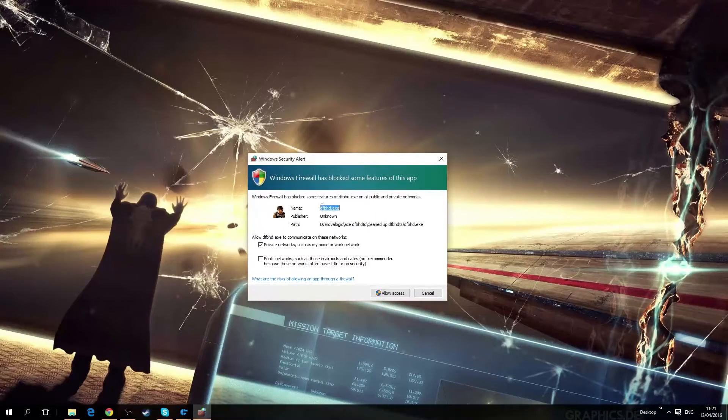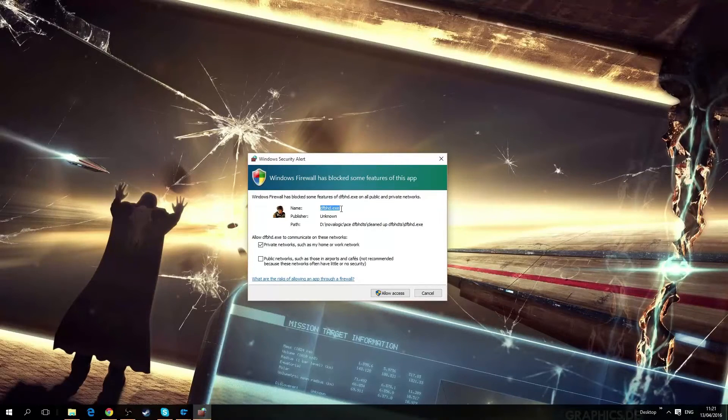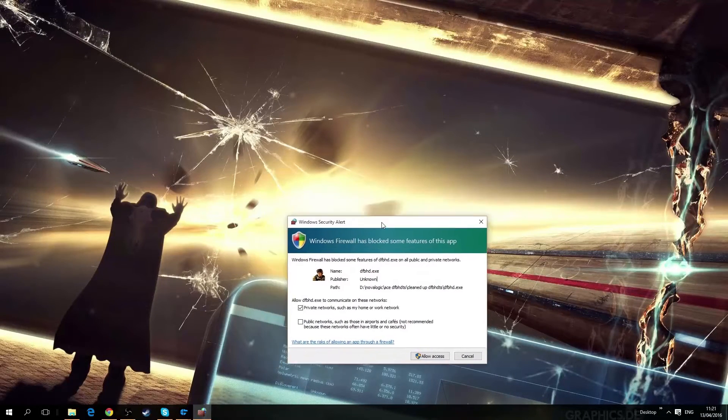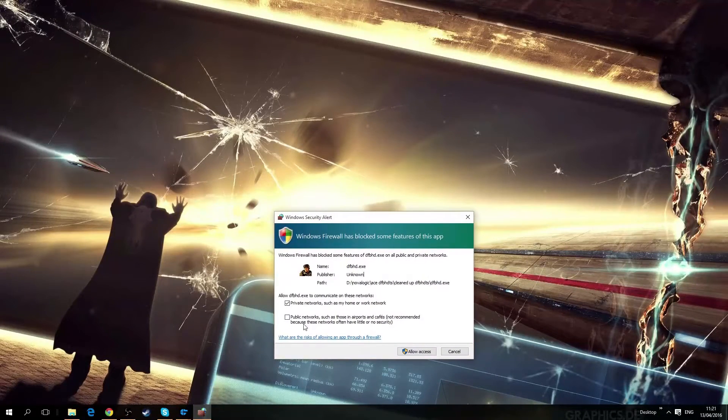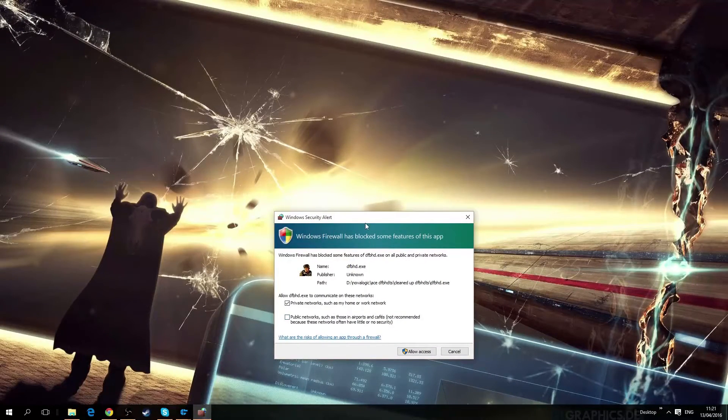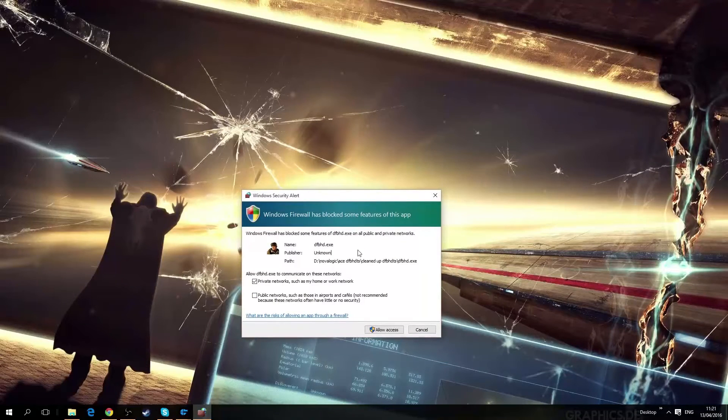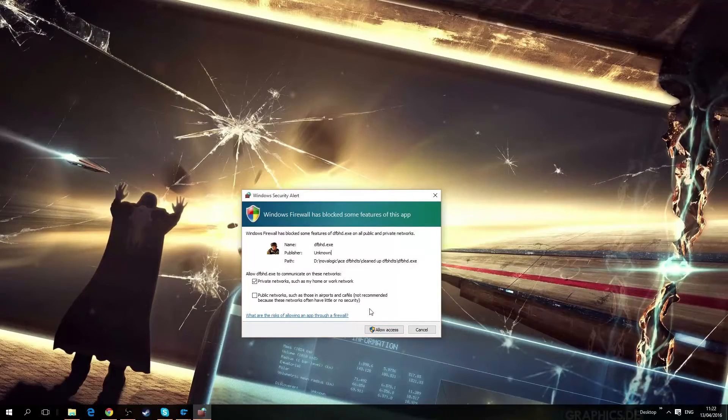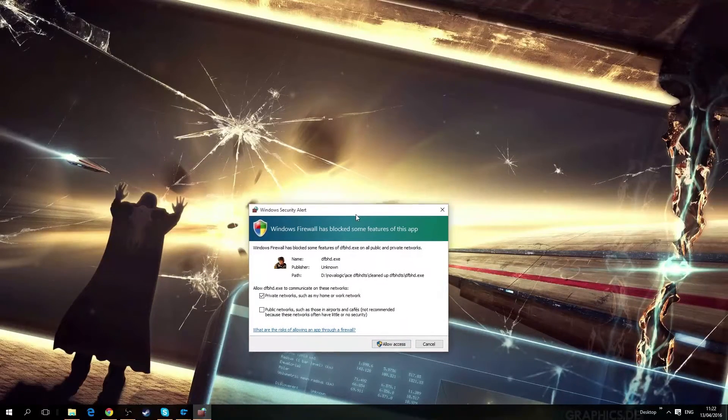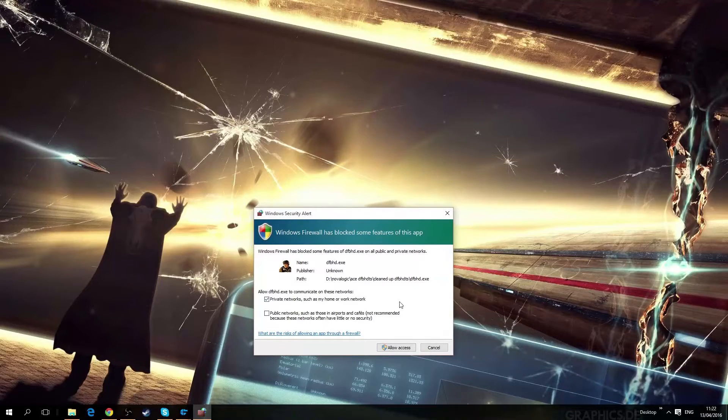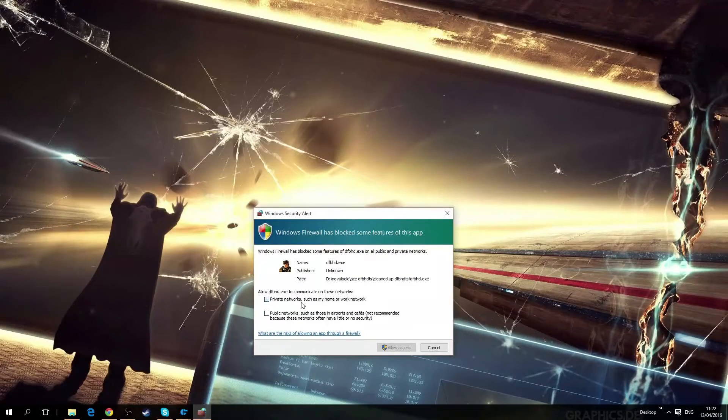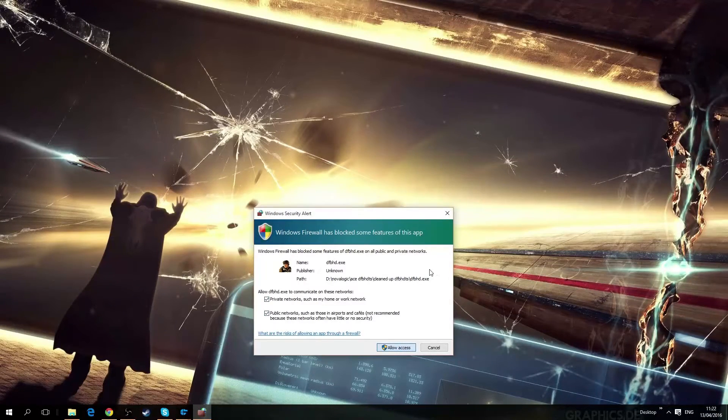All right, so this will be common. You want to enable this, allow it access to your network, or otherwise there'll be some firewall issues. So I'll just allow that.